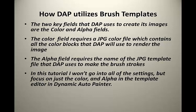The color field requires a JPEG color file which contains all the color blocks that DAP will use to render the image. The alpha field requires the name of the JPEG template that DAP will use to make the brush strokes.